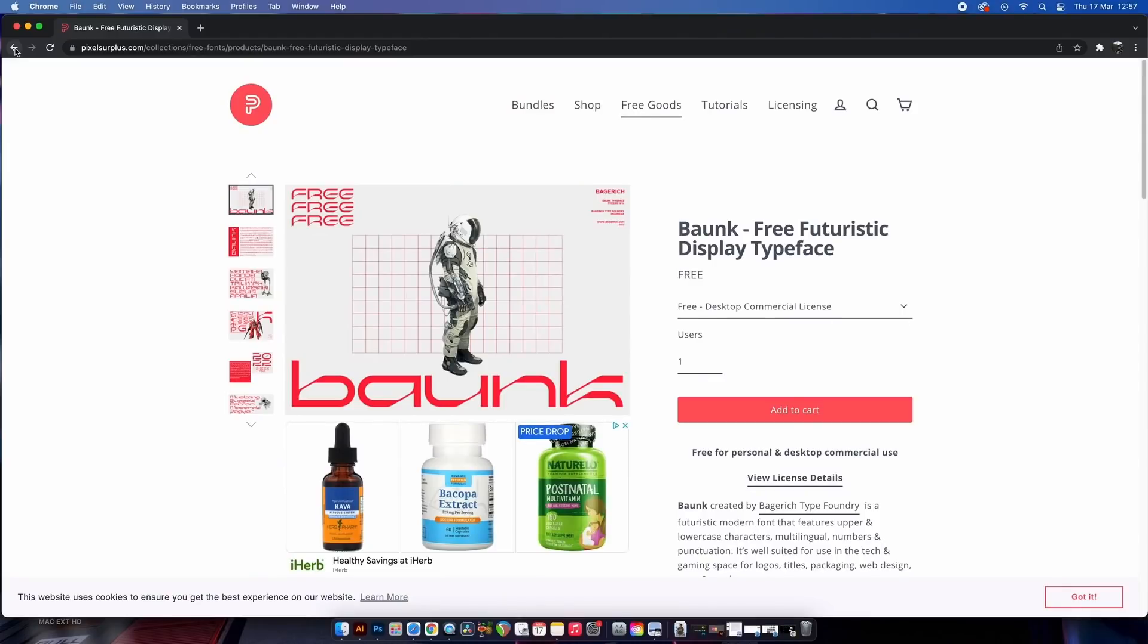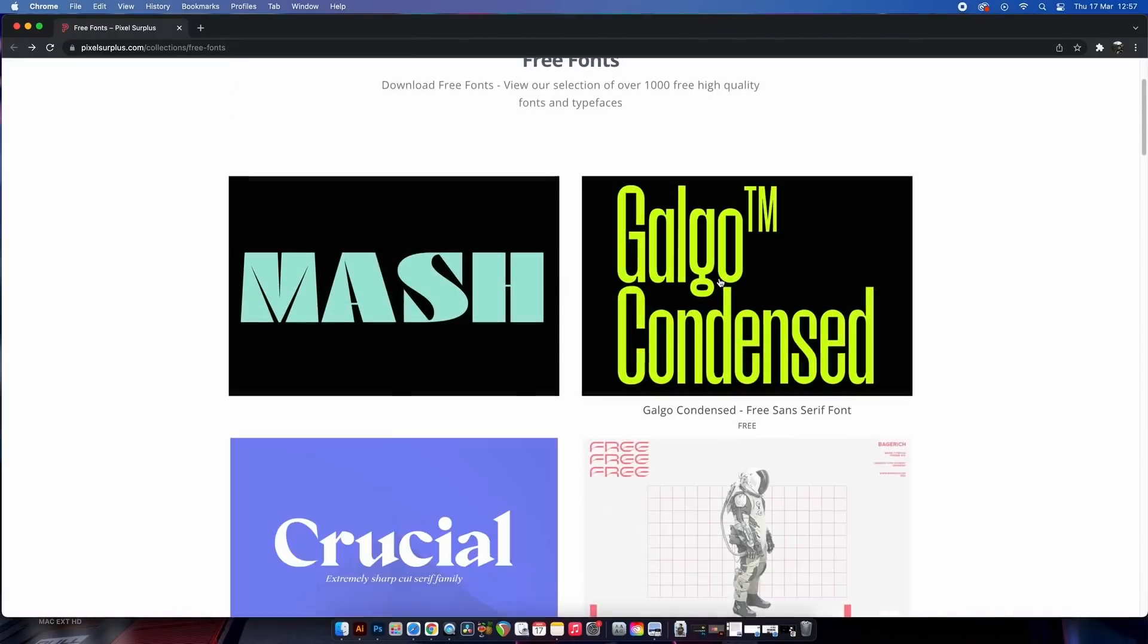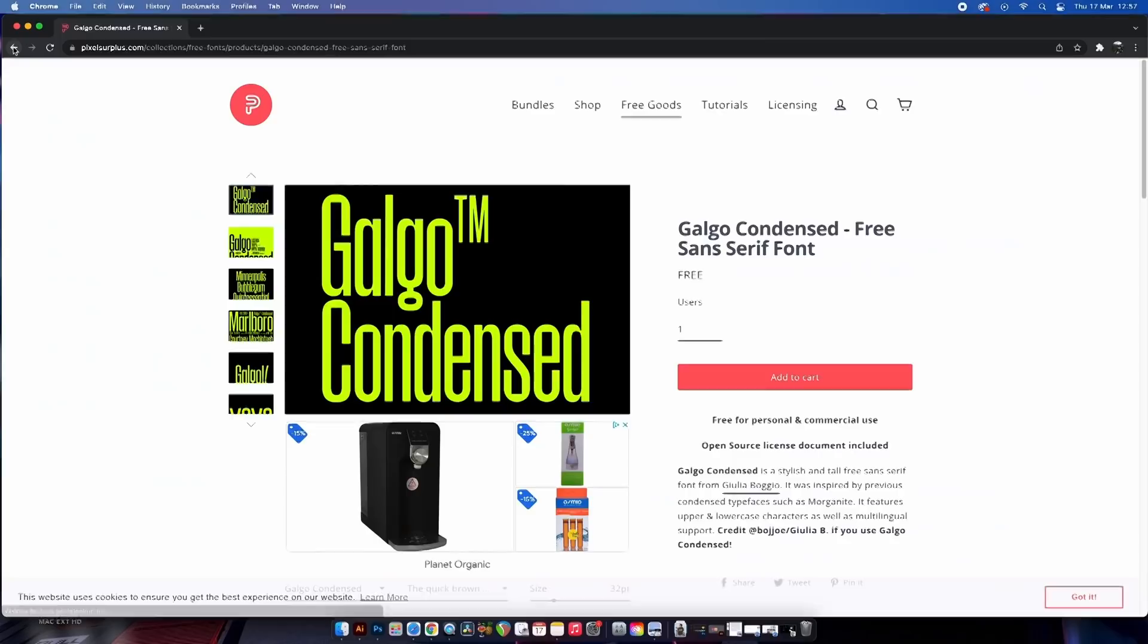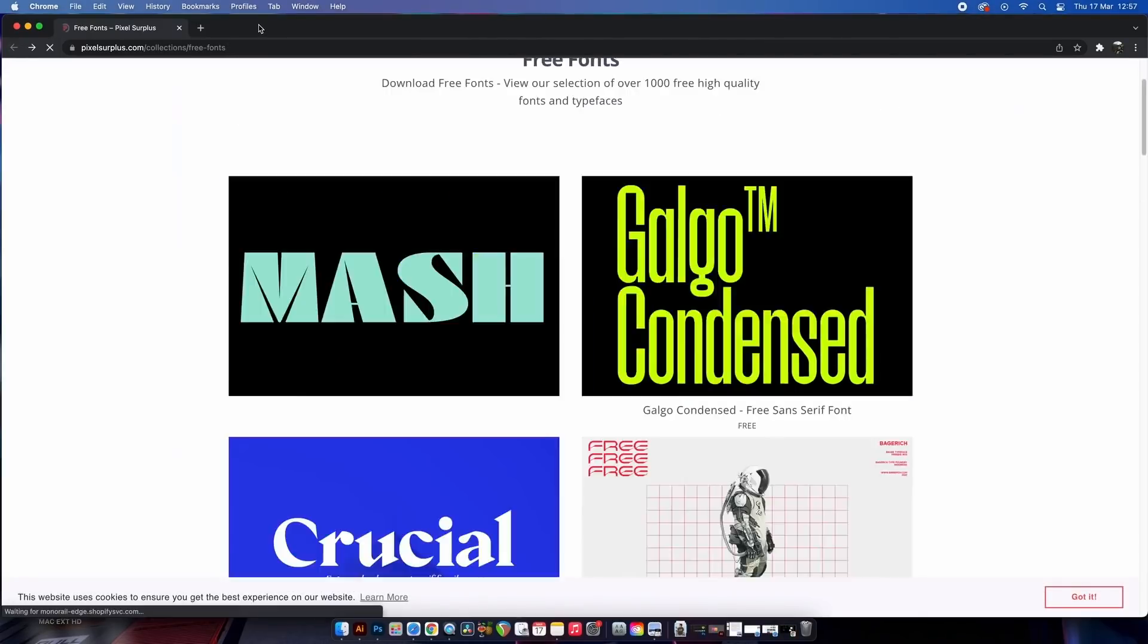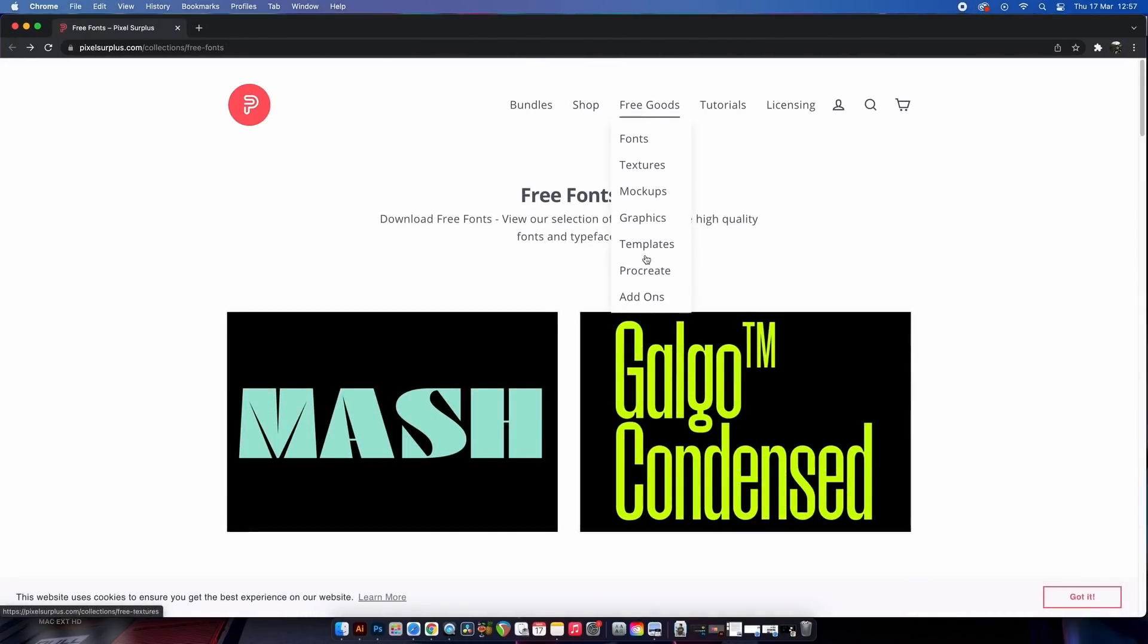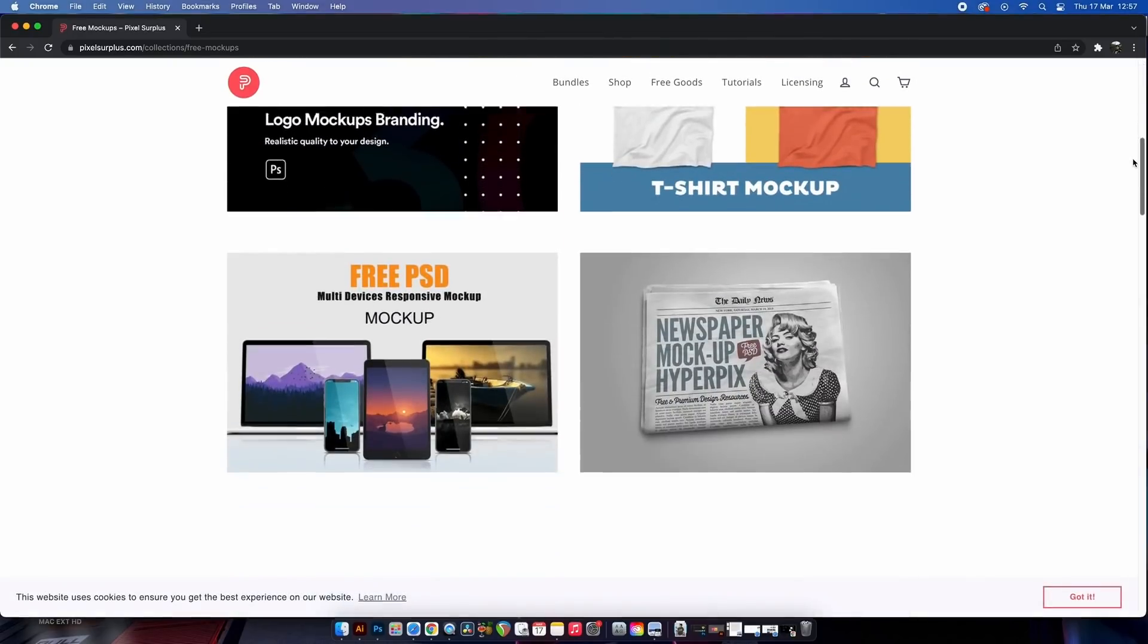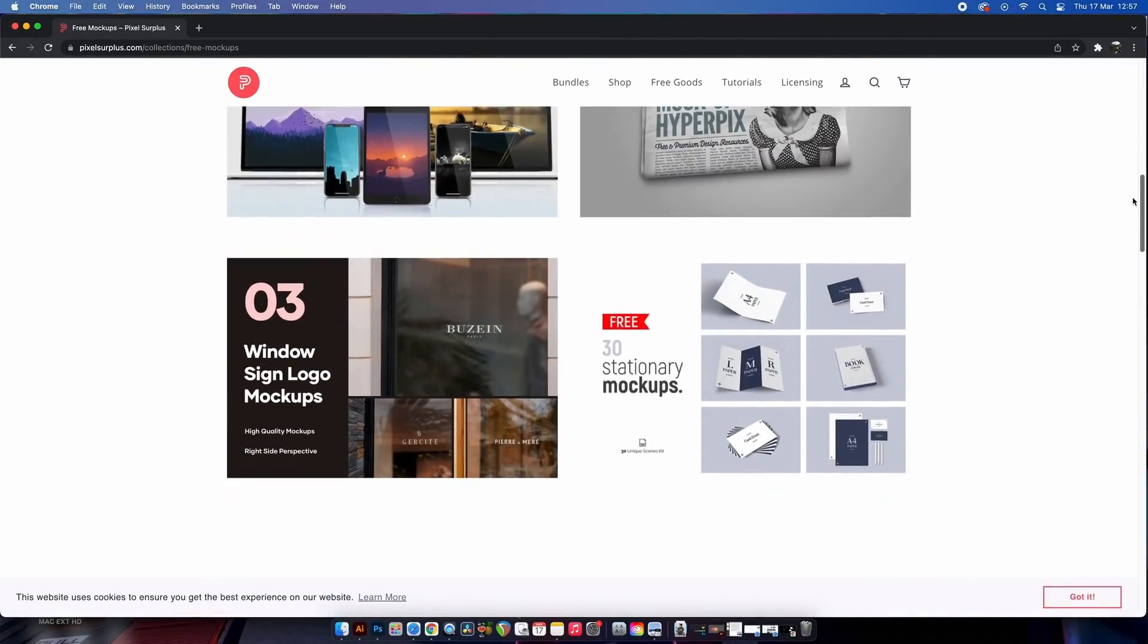Checking another download, this condensed typeface is also free for commercial use too. Make sure you check the license agreements on each and every download, and where possible do support creators if you can. This website also has free textures, mock-ups, graphics, templates, and add-ons. Let's move on to the next resource which will help you with UI and UX designs.